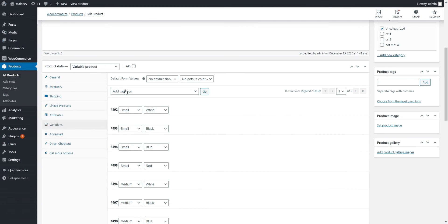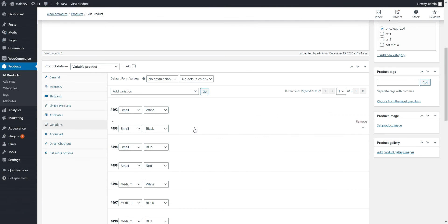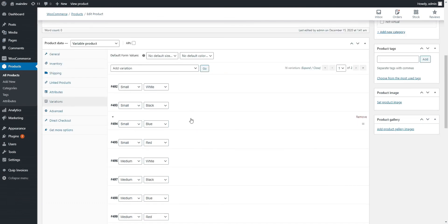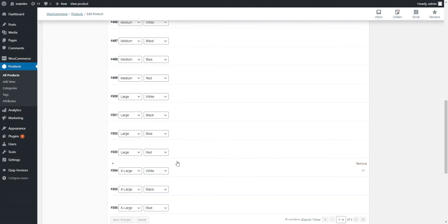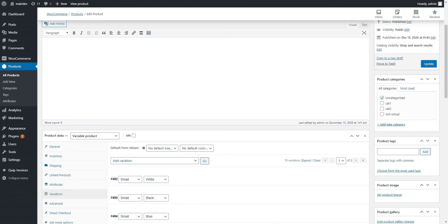And then create all the variations based on those permutations. So we've got smalls in all the colors, we've got mediums in all the colors, large and so forth.